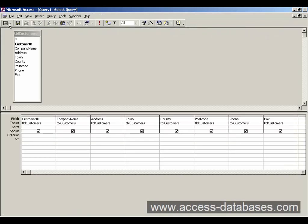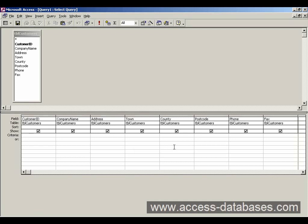And we've got this section here, it says criteria. Essentially what that is, it means we can specify a parameter to filter our query by. So in this case, because we're looking for all customers in London, we want to go to this column here which says county.